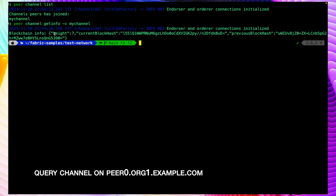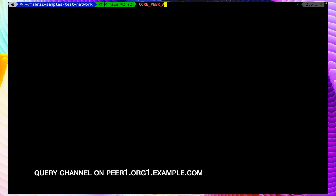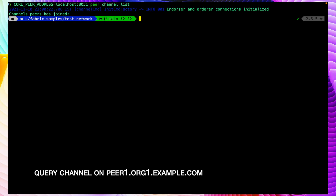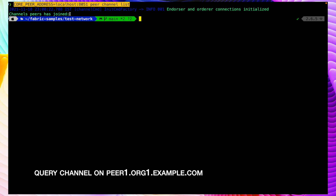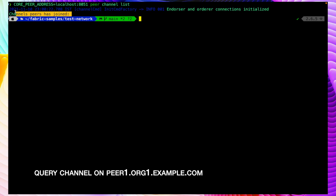We can see that the height is currently 7, meaning we have 7 blocks in this channel. Now let's query the channels from peer1 of org1 that we just created. We pass the environment variable with core peer address localhost:8051, and run peer channel list. We can see that peer1 of org1 does not have any channel. If we try to query the channel height as well, that will not work because the channel is not there.